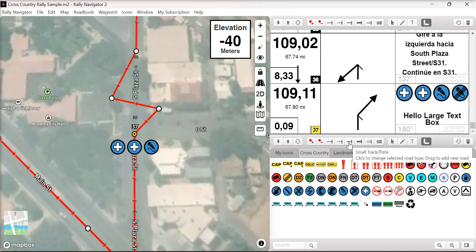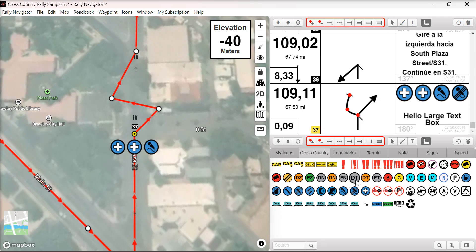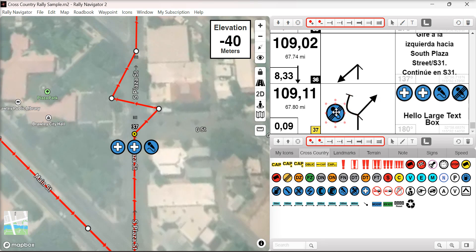Another improved feature that's not so obvious: now when adding any element to the roadbook, it is immediately selected with the red track handles. Previously you had to click away and click back to manipulate an element. Now they're selected immediately for rotating and scaling.